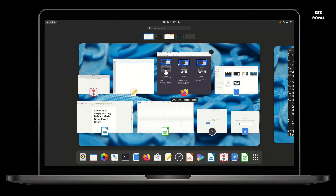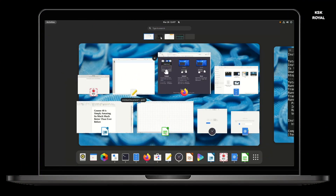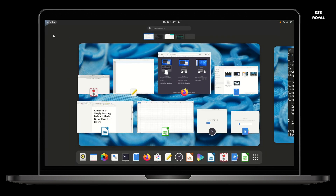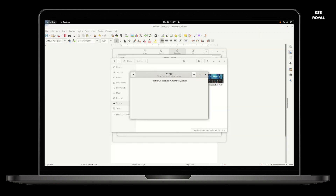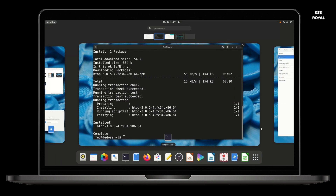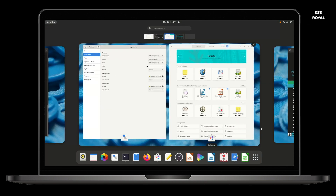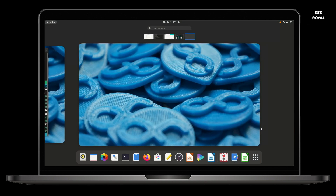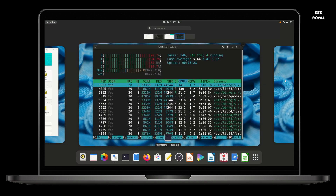GNOME 40 is the first version of the open source desktop environment that uses a numbering system. Compared to the previous version 3.38, the all-new GNOME 40 brings major visual changes to the user interface.